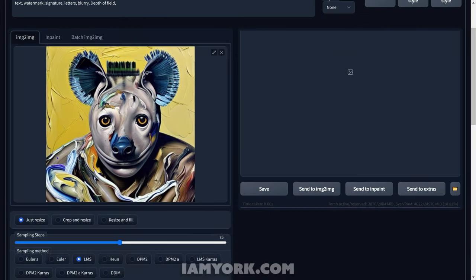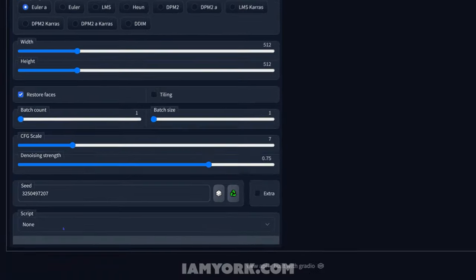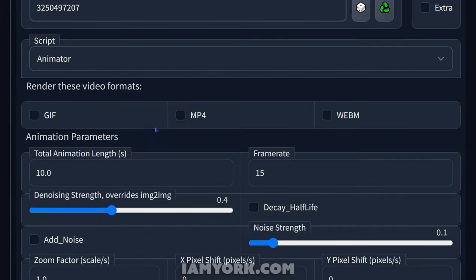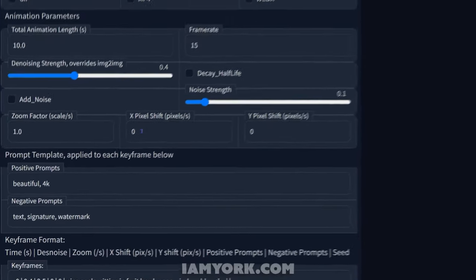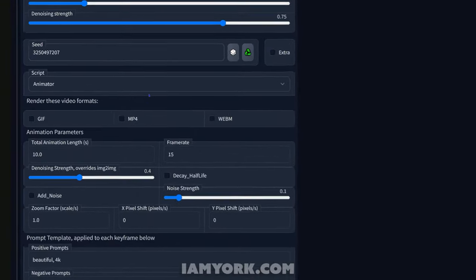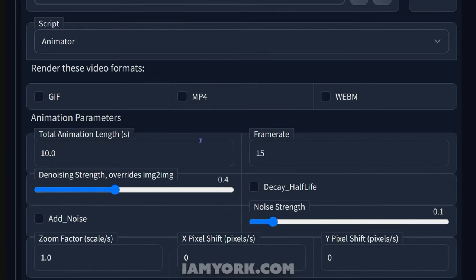So here we are in image to image. Back when I lived in South Africa, I had a pet hyena, and this reminds me of him — his name was George. This is the secret to finally crack how to animate locally using the automatic web UI. If you go down to Scripts, there is Animator, which I will post a link in the description on how to get it — it's 100% free. How it works is it simulates the same factors like a DeForum notebook.